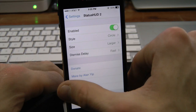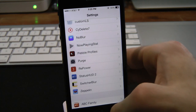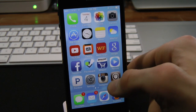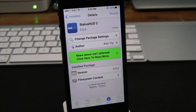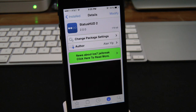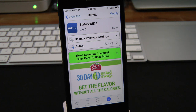So that's pretty much it with Status HUD 2. A very simple jailbreak tweak — it pretty much just removes the volume indicator from the middle of your screen to your status bar. If you guys did enjoy this video, make sure to subscribe to the YouTube channel, give this video a big thumbs up, drop all your comments down below, and follow us on Facebook, Twitter, Google+, and Instagram. All those links are down below in the video description. Until next video, we'll see you guys in the next one.